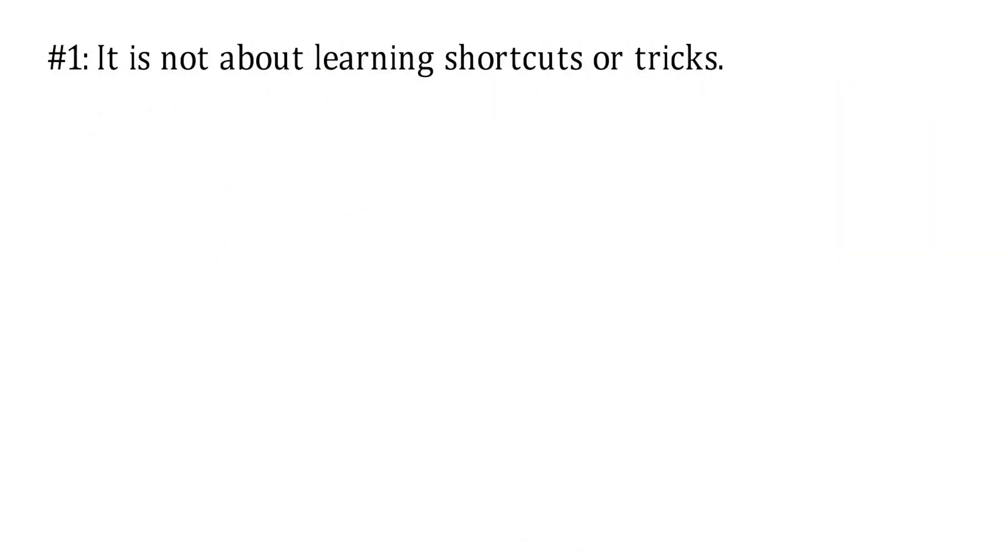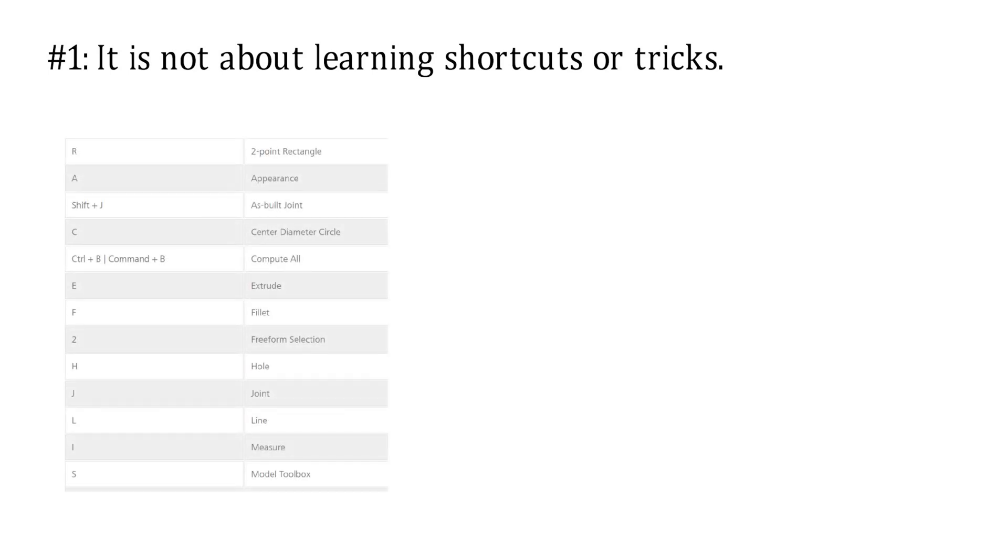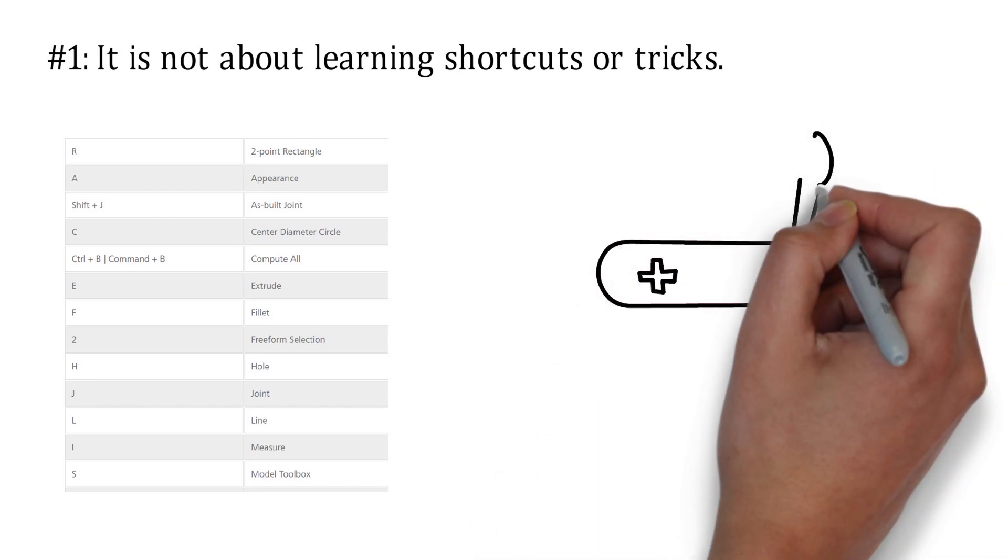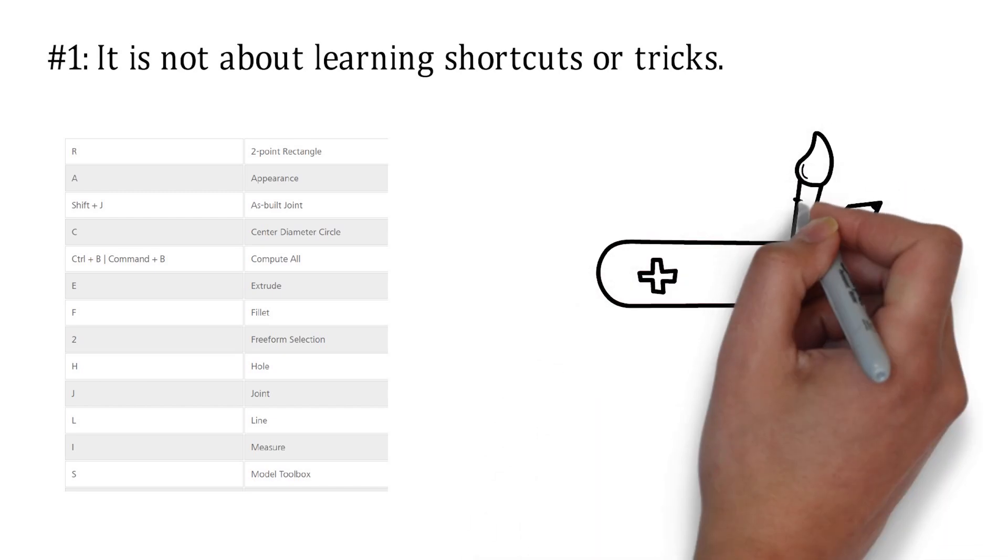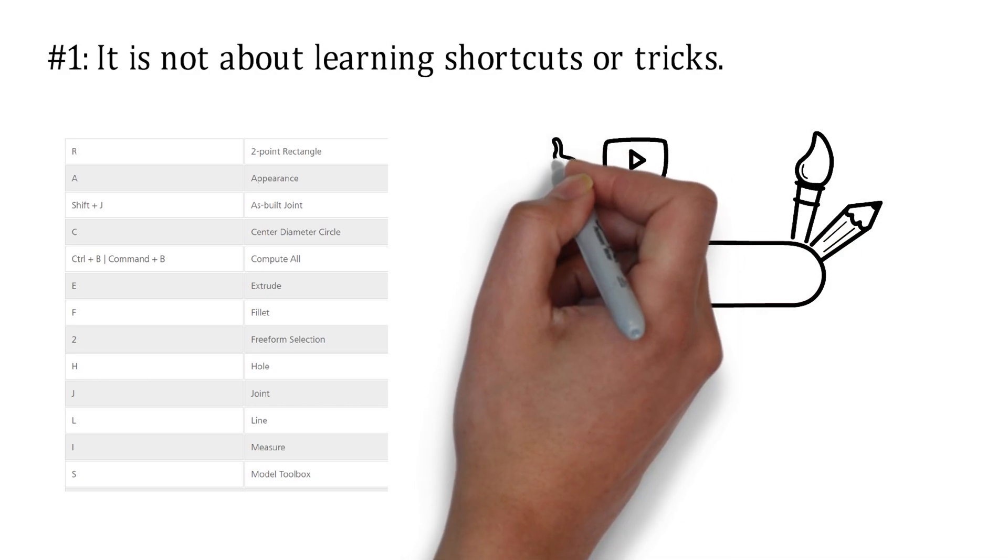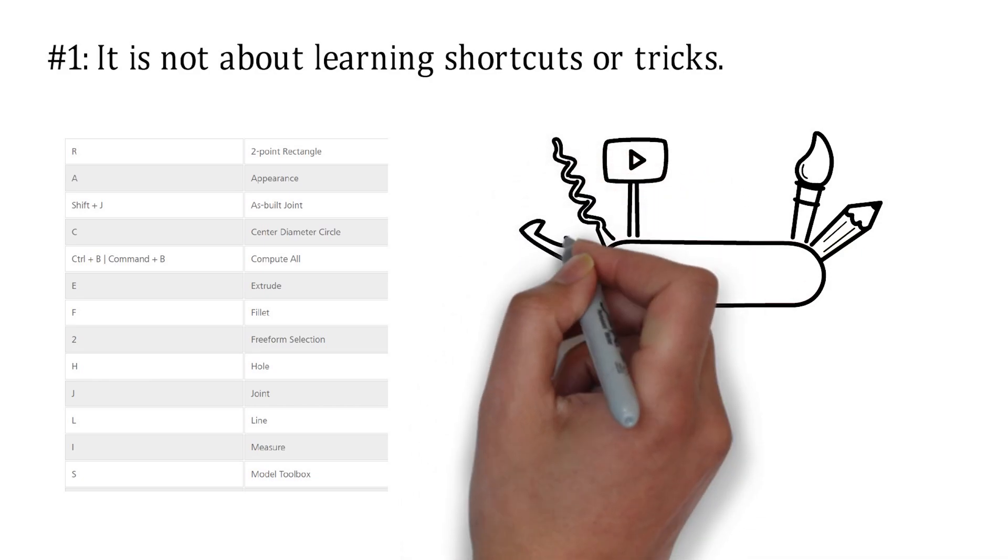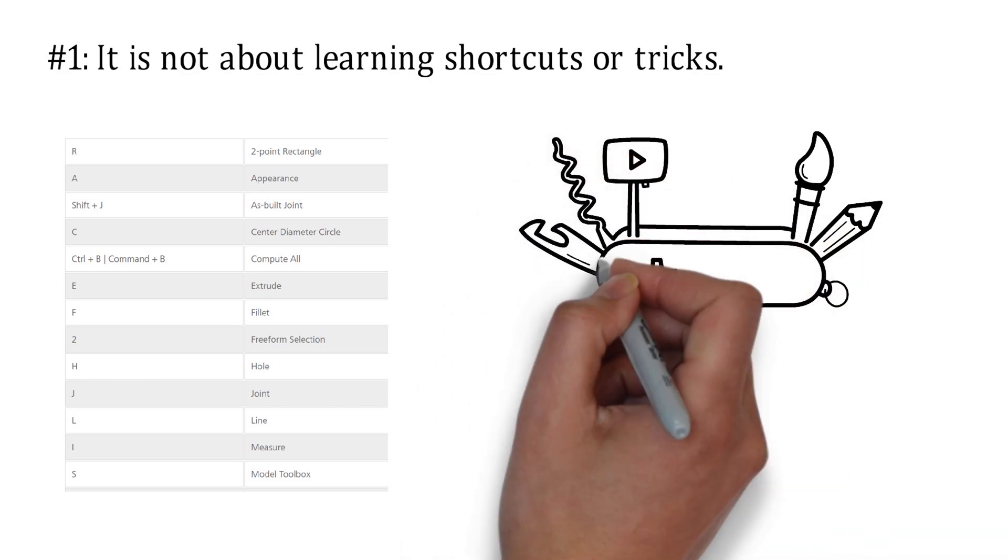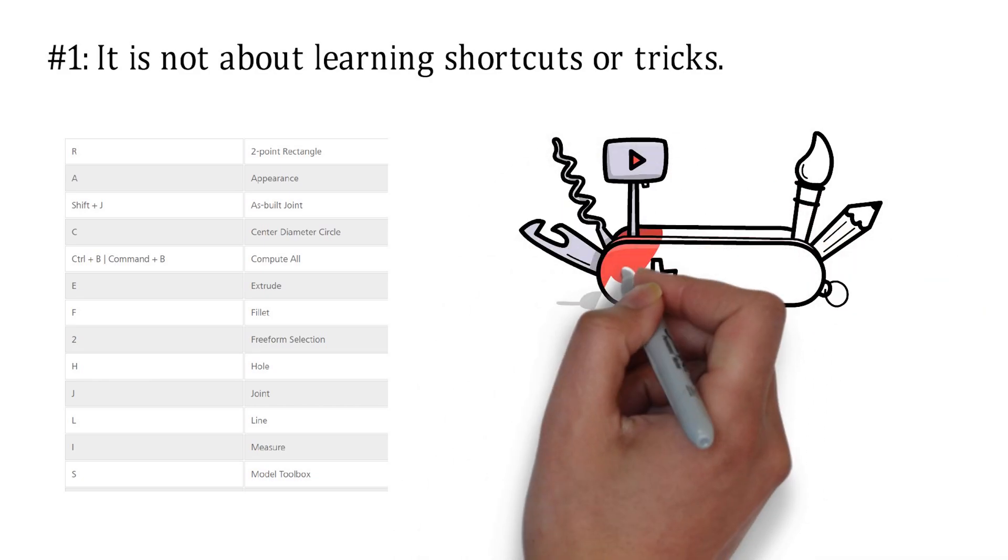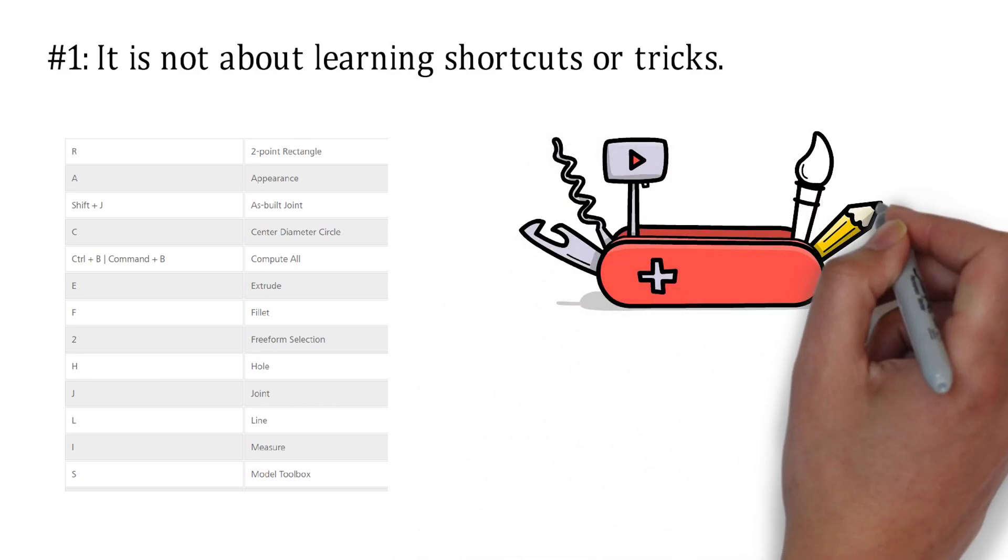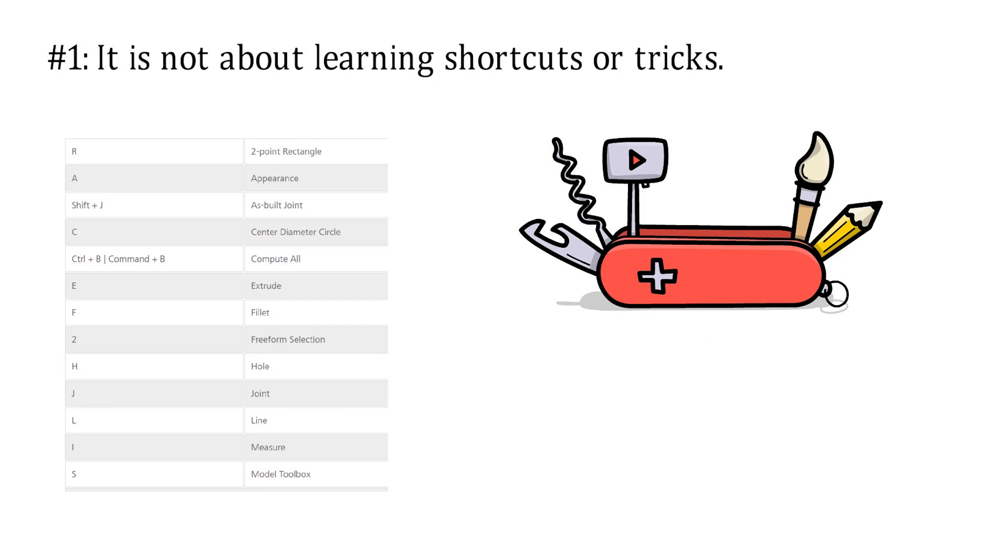Learning Fusion 360 is not about learning shortcuts or tricks. Granted, there are many repetitive actions in the program where adopting a shortcut can really save you a lot of time in the long run. For example, pressing E for extrude or pressing S to bring up the shortcut toolbar. Beginners especially tend to gravitate towards learning these shortcuts. It doesn't help that there is a huge pool of videos on YouTube that promote these shortcuts. In my own learning journey, I have never consciously looked for shortcuts to learn. These were just picked up along the way while I was learning other more important stuff.